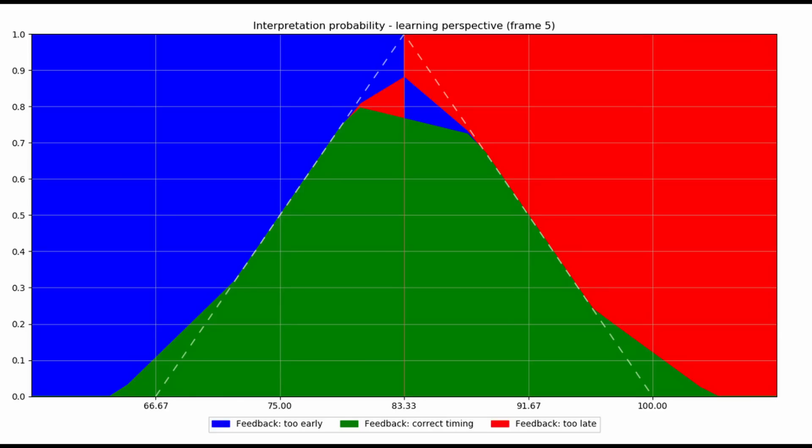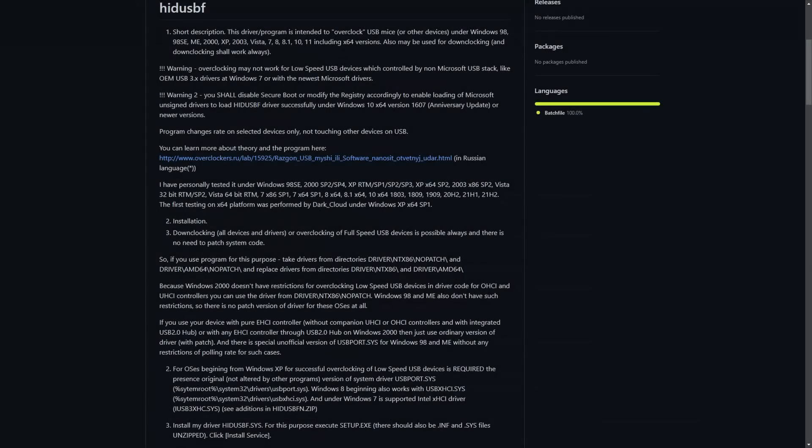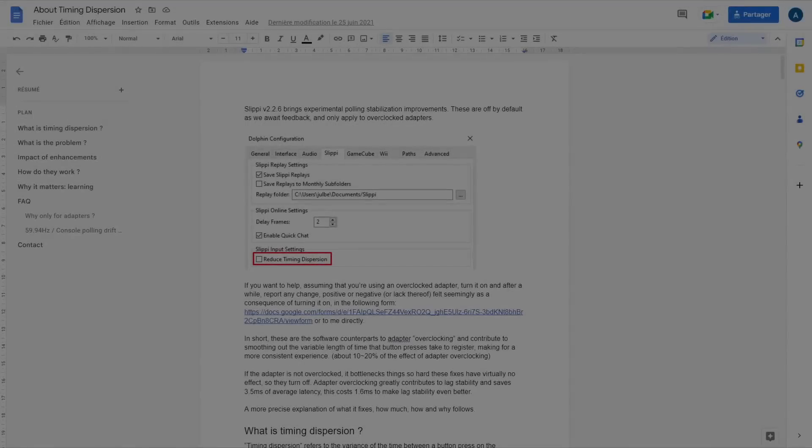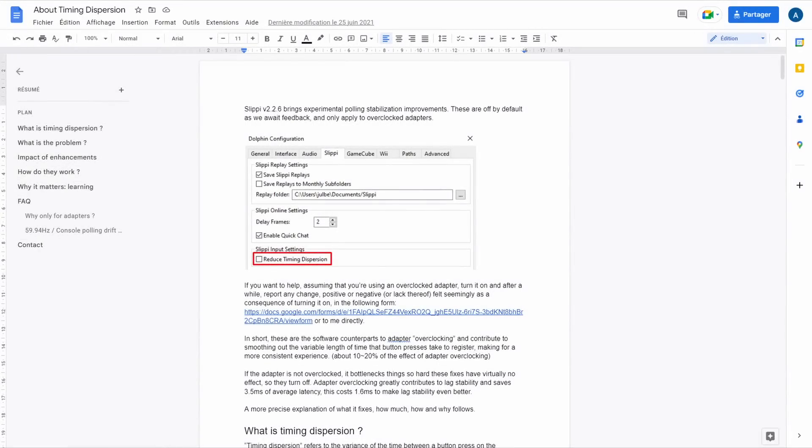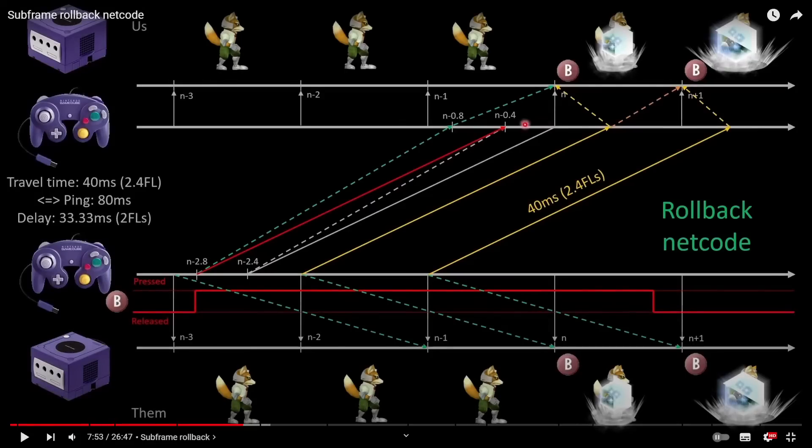So as I learned about USB, I set out to write drivers that would oversample the adapters. And while I was inquiring about driver stuff online, Sweetlow reached out to me and let me know that he had already done what I was trying to do. And the rest is history. But then, the input integrity on PC was still not as good as it could theoretically be. So I made the reduced timing dispersion devs. But then, these would add some input lag that on paper could be avoided. So I made Crystal, which fixed that.